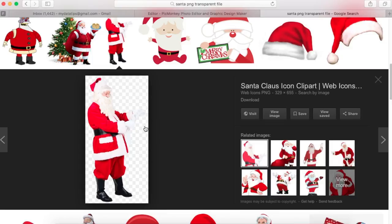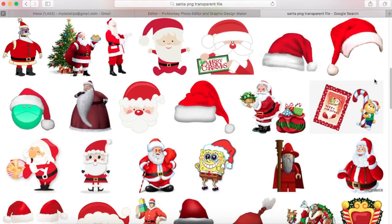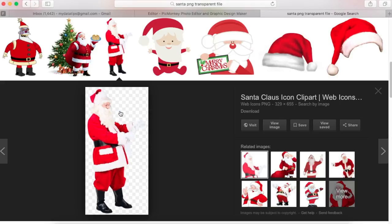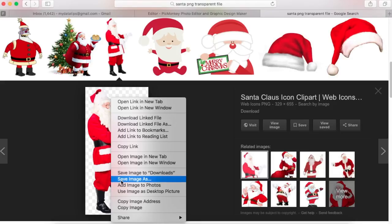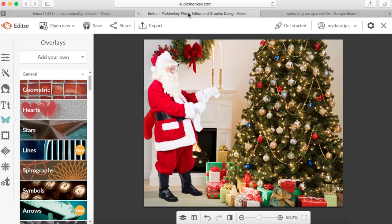Once you've found the file that really meets your needs, simply download it. This is the Santa that I used — I clicked on the photo. You want the background to look like a checkerboard. Once you do that, right-click and save the image to the location you prefer, like your desktop.